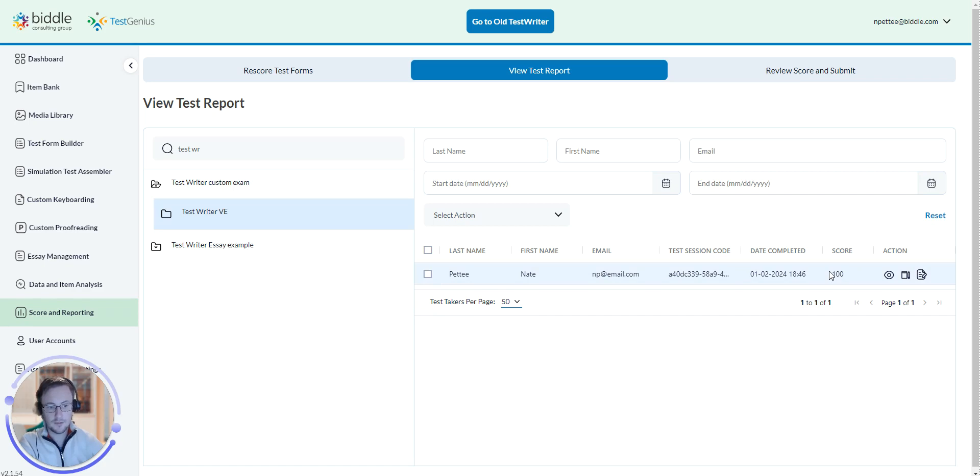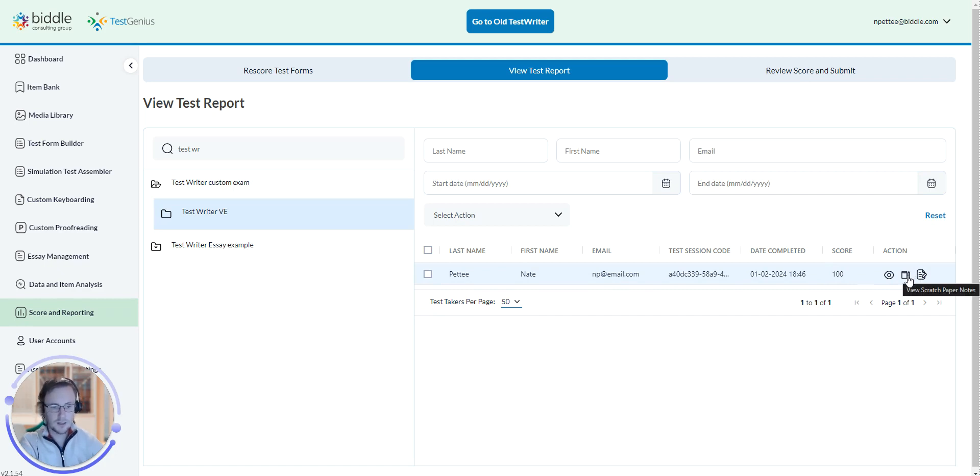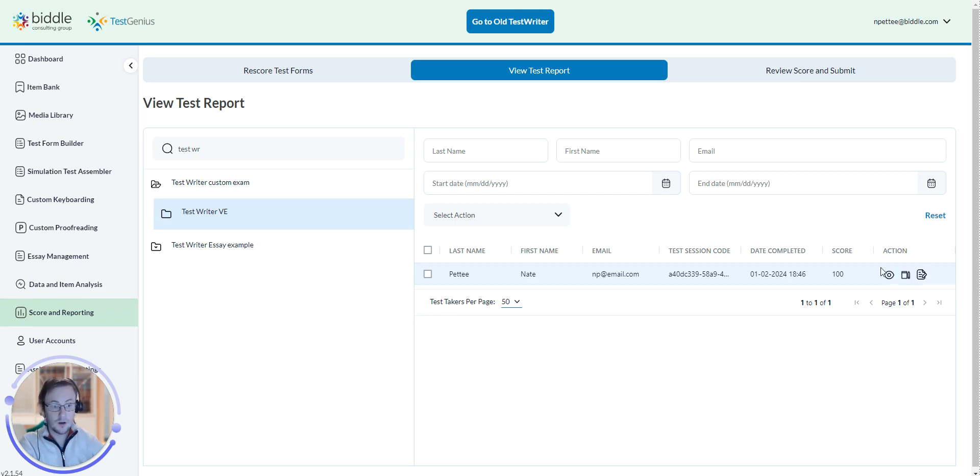From here, you can select several actions. You can export the notes from the applicant's test if they had any. You can view their scratch paper if you allowed them to have scratch paper through the test. Or, if you want to see the test report itself, you can click on the eye icon to see the entire score report.